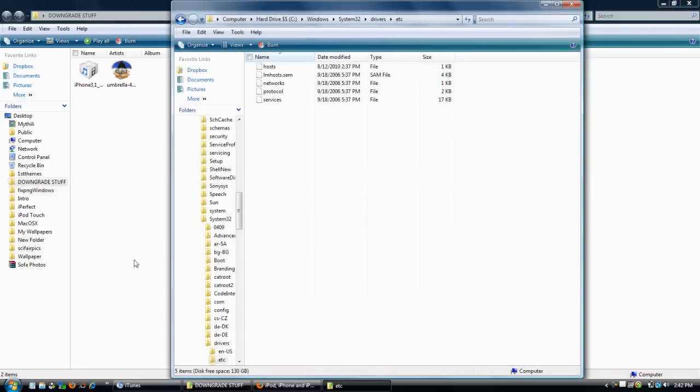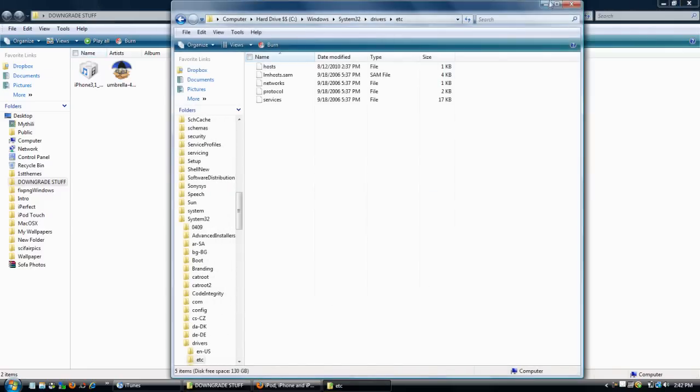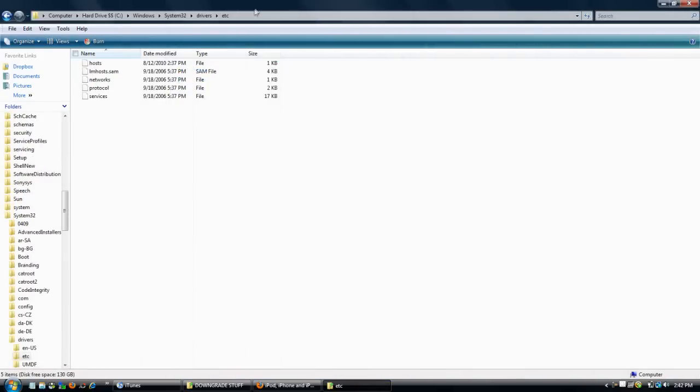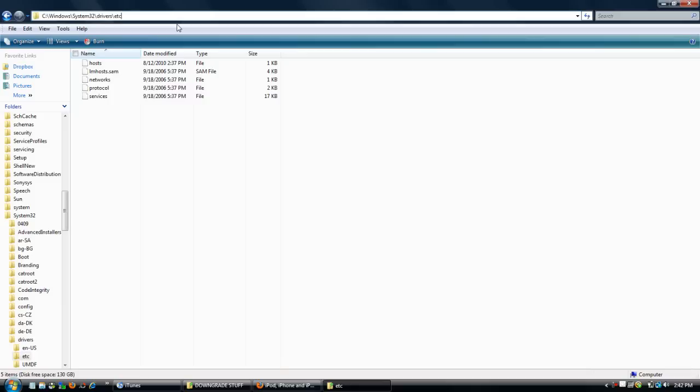This is going to be going into your Windows Explorer. If you have a Mac, I'll put a link in the description that will show you how to do this with a Mac, because it is a little different. All you need to do is double-click into the directory bar here and paste this directory: C, Windows, System32, Drivers, etc. That will be in the description. Just copy and paste that and click Enter, and it will bring you to this directory where you have these five files.